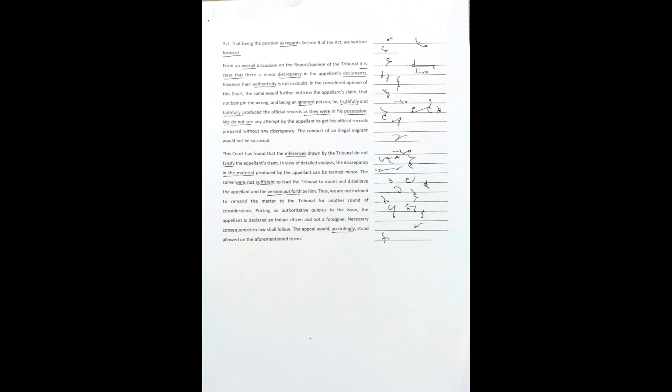In the considered opinion of this court, the same would further buttress the appellant's claim. Not being in the wrong and being an ignorant person, he truthfully and faithfully produced the official records as they were in his possession. We do not see any attempt by the appellant to get his official records prepared without any discrepancy. The conduct of an illegal migrant would not be so casual.